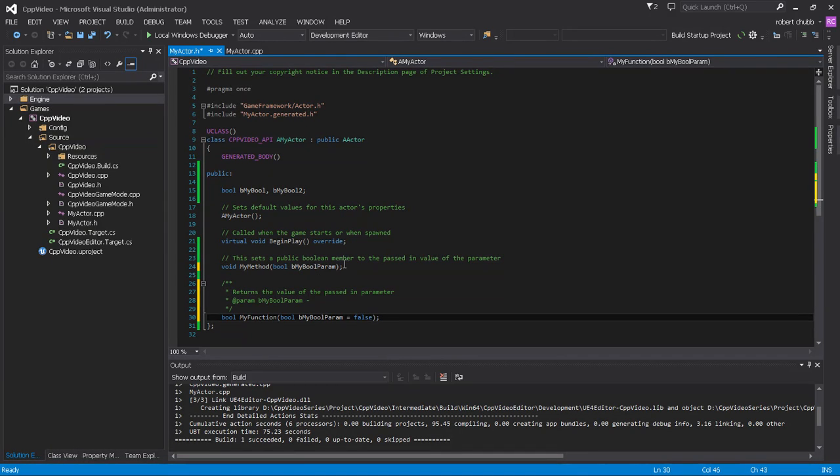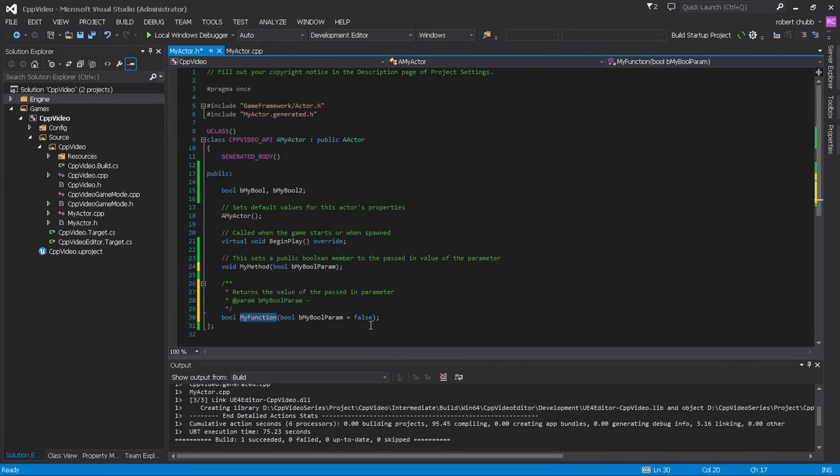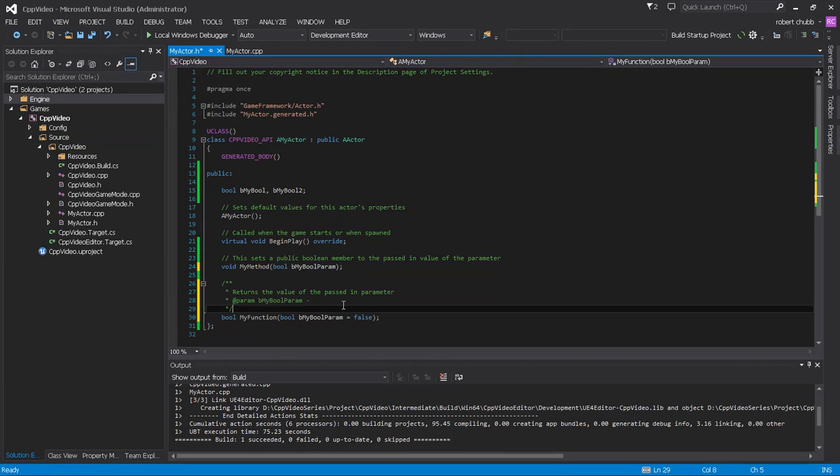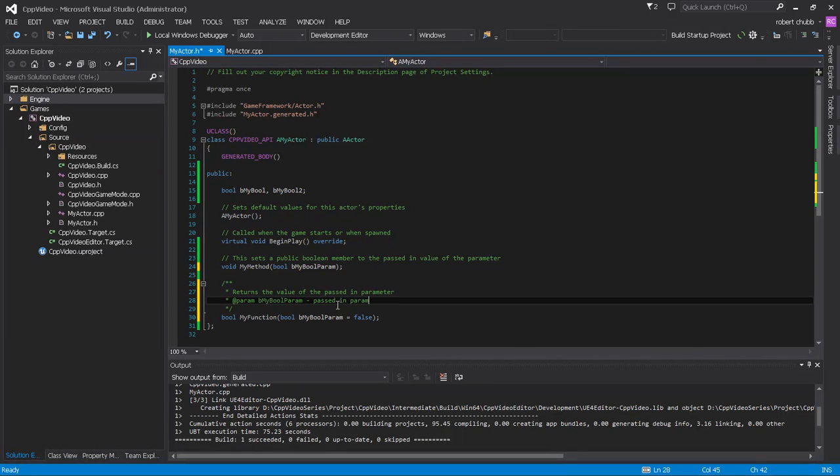This type of parameter must be utilized, this method must have some variable passed into it. My function, since it has a default parameter, it does not need to be, you can call my function without passing in a parameter. So we're returning the value of the passed in parameter.